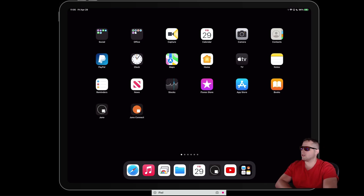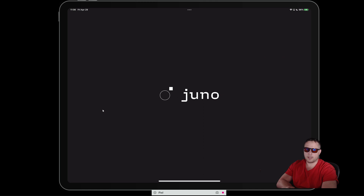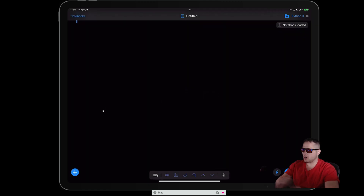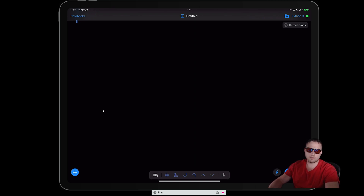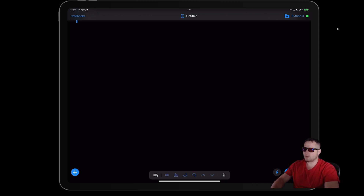I'm using an iPad Pro — I'll put a link in the description showing exactly which model I have, but I think it should work on any iPad; it just depends on compute power. I also have the Magic Keyboard that goes with it. A little background on why I got that setup — you can fast forward if you don't care.